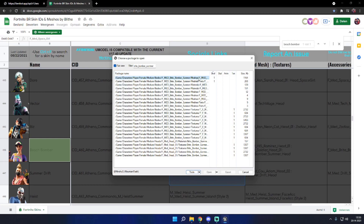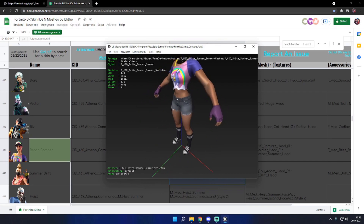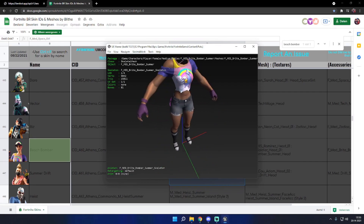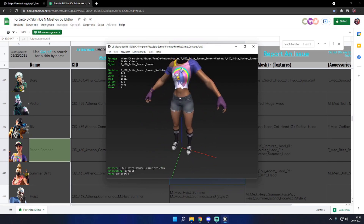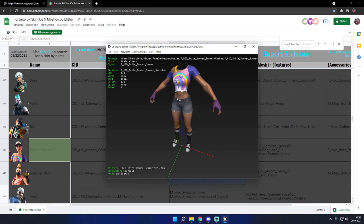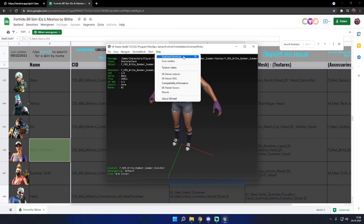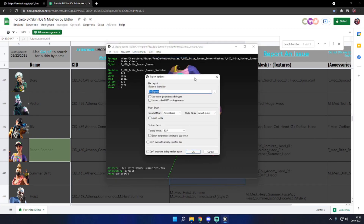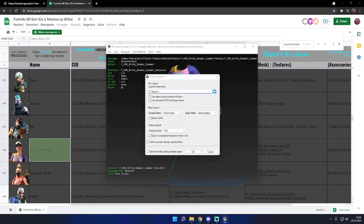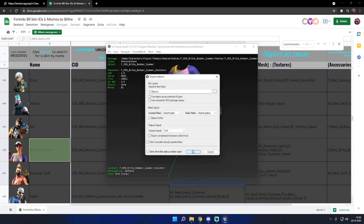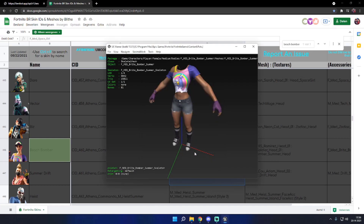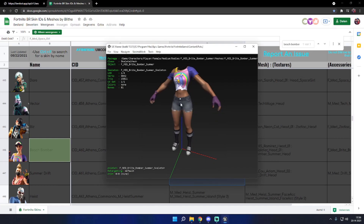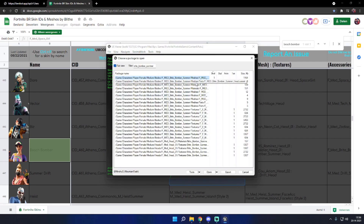Now double click the first one and as you can see, this is Beach Bomber's body itself. How do we export it? Pretty easy. Press tools, export current objects, and simply select where you want to save it and press OK. If you've done that, you can do the same thing with the other parts.